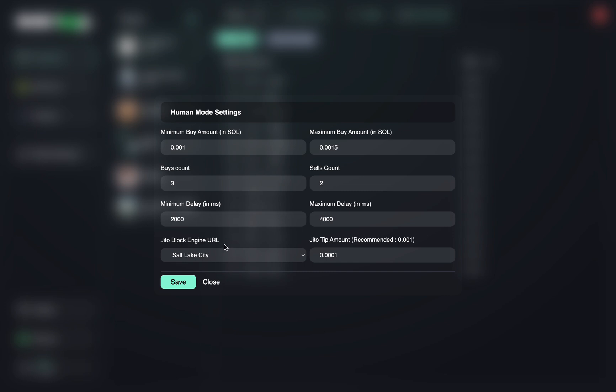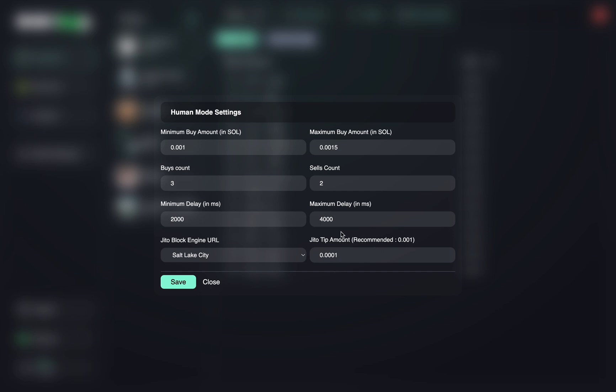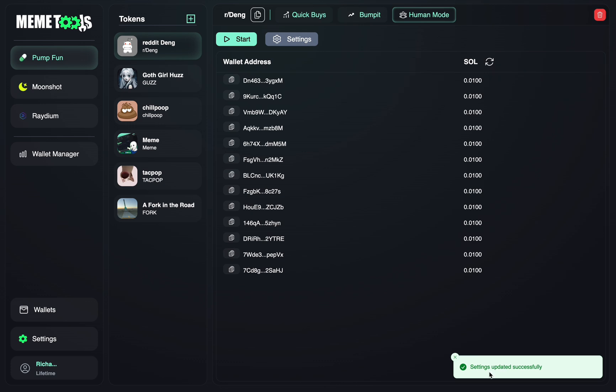Make sure to have your JITO selected to your nearest location to where you're located. And then your JITO tip should be around this. You can always have it lower if the network is not busy, but if your transactions are not going through, just increase your JITO tip. And after everything here is set up, just press save and your settings are saved.